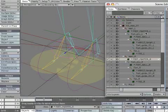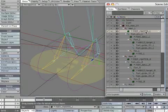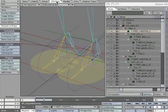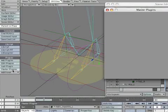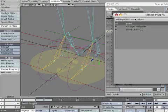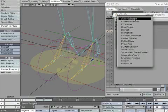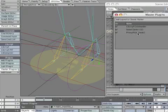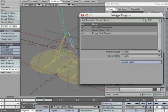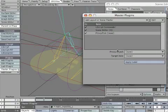Select *foot_master_L. Open the master plugins panel. Open the add layout pulldown and select proxy pick. Proxy pick has been added to the plugin list. Double click proxy pick and two more pulldowns will appear below.